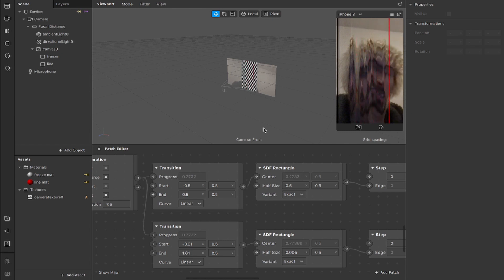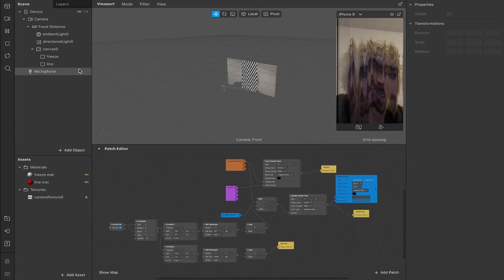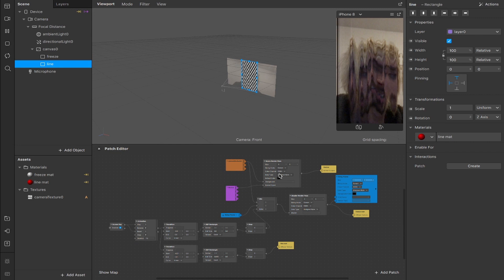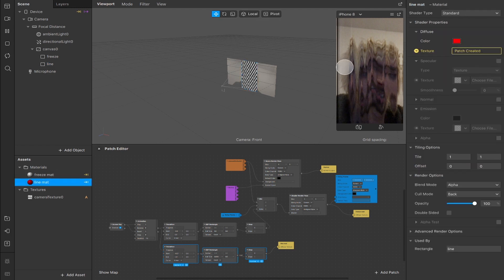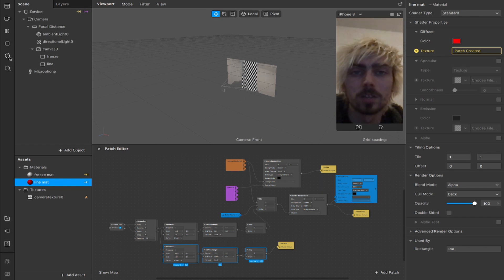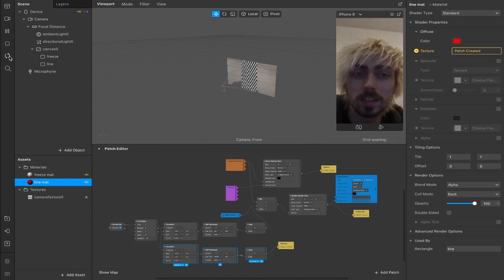That's pretty much it. Let me zoom out to show you everything. We have our two rectangles — one for the freeze frame, one for the line — our default pipeline with scene render pass, camera texture, and device connected to screen output. All of that plugs into the mix, which goes into a shader render pass. The delay frame with a receiver is also plugged into the mix, creating the distortion effect. The freeze material makes it visible on screen, and the loop animation drives both the distortion and the line material. That's going to do it — hope you enjoyed it. Don't forget to like, share, comment, subscribe, and I'll catch you in the next one.